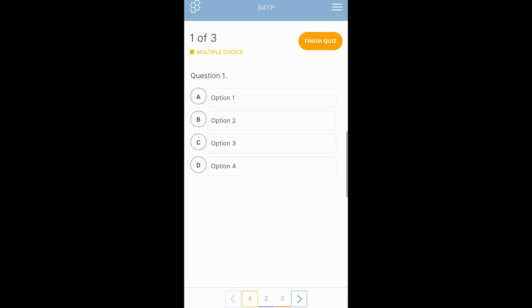There are three types of questions. The first one shown here is a multiple choice question. Just as with pencil and paper, you read your question, determine which answer is correct, and select it.